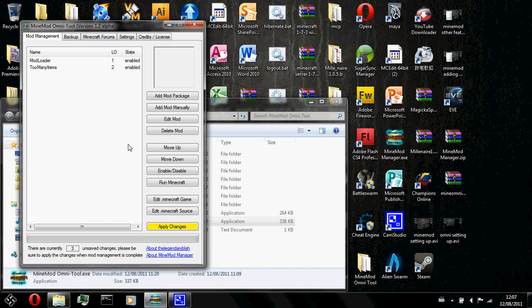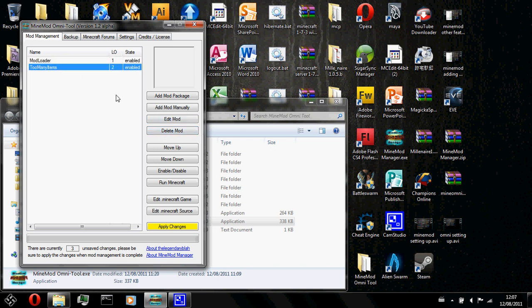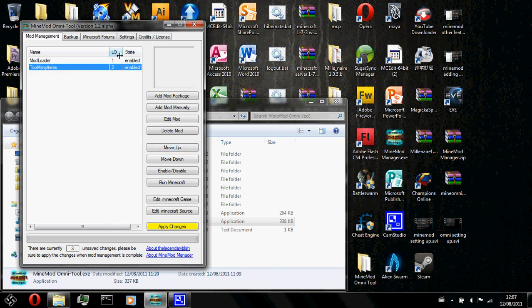So after I've covered the delete mod function, I'm going to go ahead and teach you guys about the move up and move down buttons. These buttons are for moving the load order of the mods. So load order in my mod only tool is the load order of mods.